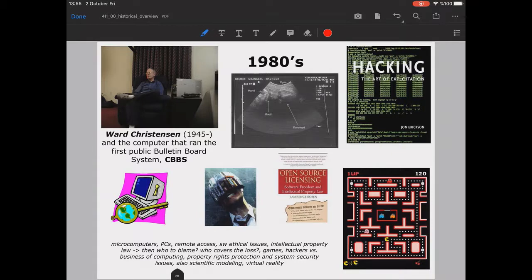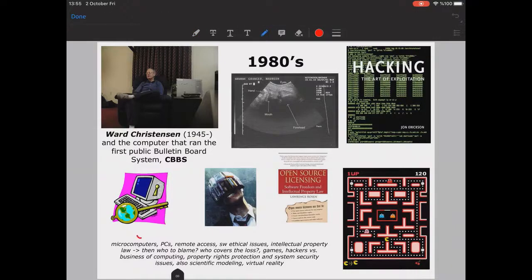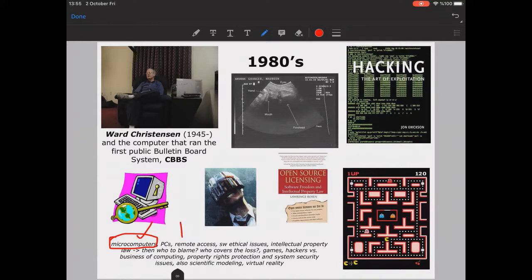In the 1980s, networking came into consideration and microcomputers became finally available as home computers. Until that time, computers used were the size of a room and not suitable for end-users. When they reduced in size and became portable PCs, remote access also became possible, and then came software ethical issues like intellectual property rights, and questions about who is to blame when there is a fault in software.